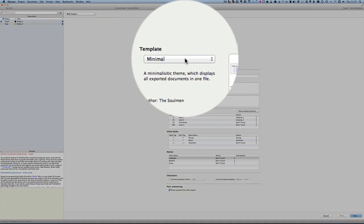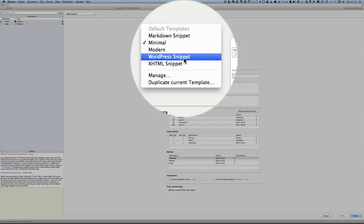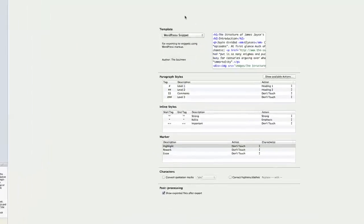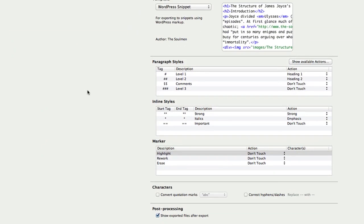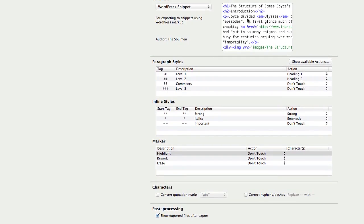And the template I'm going to use. For a web export. Is going to be a WordPress snippet. So for some reason or not. It's showing me here. The structure of James Joyce's. Header one. Header two. It's giving me an idea. What it's going to look like. But I haven't got James Joyce stuff in there. It shouldn't be showing me. What's in this Drobo thing here. But it will continue anyway. And see what happens.